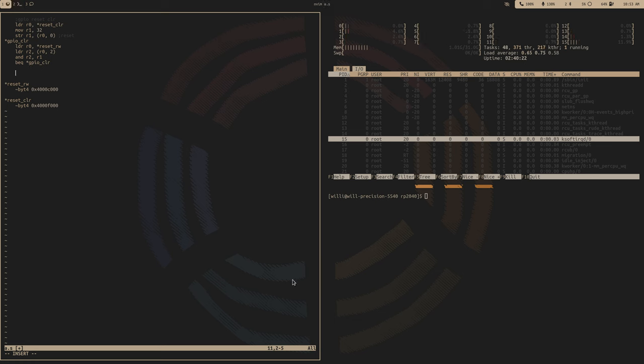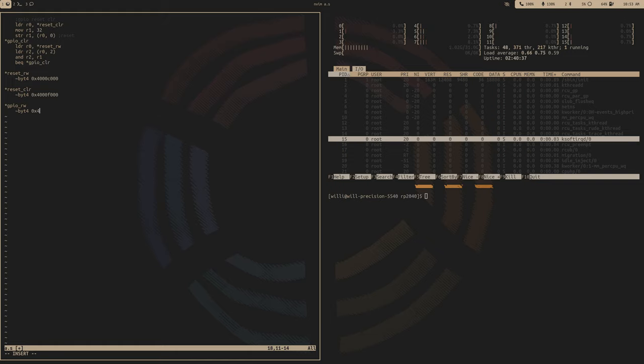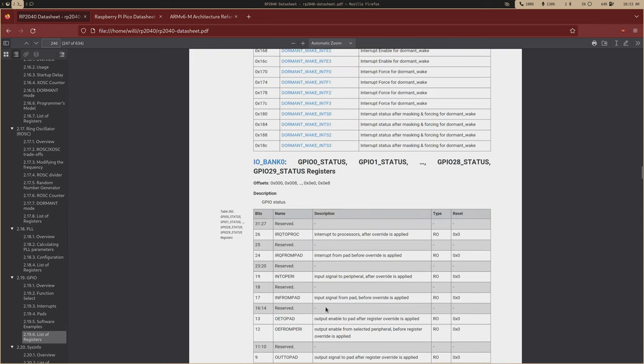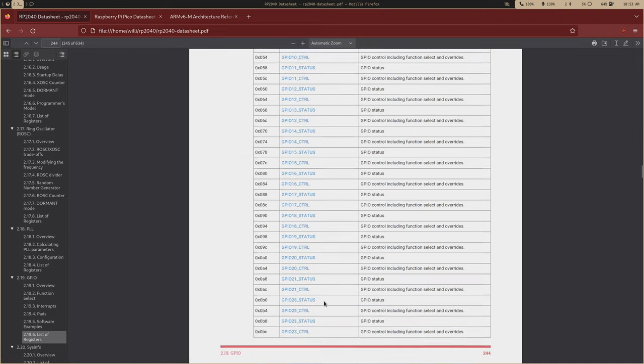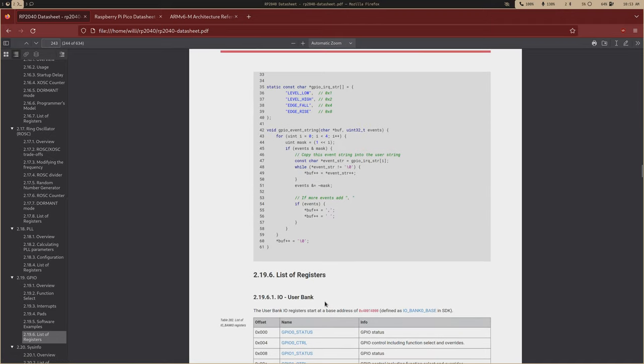There are other registers, like we can have raw interrupts, enable interrupts for specific processors. But this is beyond the scope of this video. So the LED on the PICO is attached to GPIO pin 25. So if we take a look at the status and the control register, we don't really care about the status register.